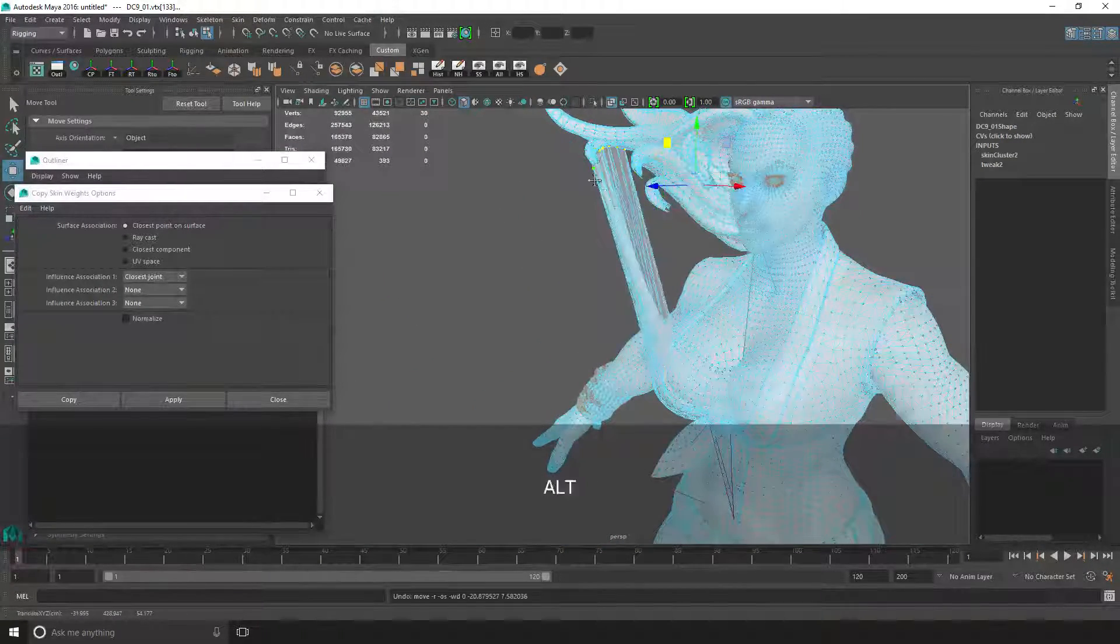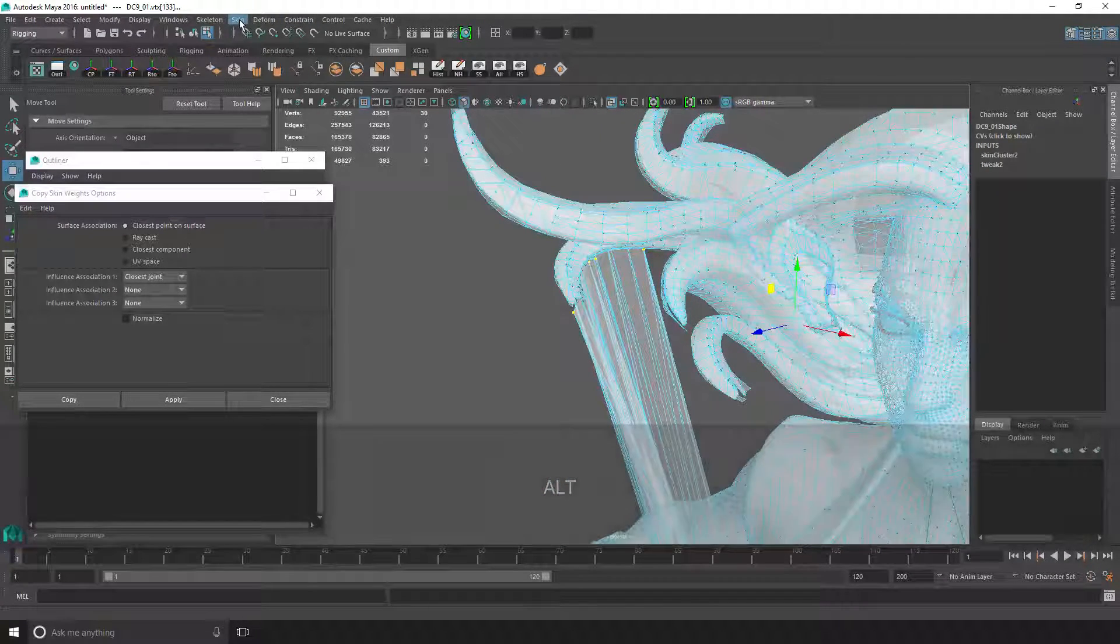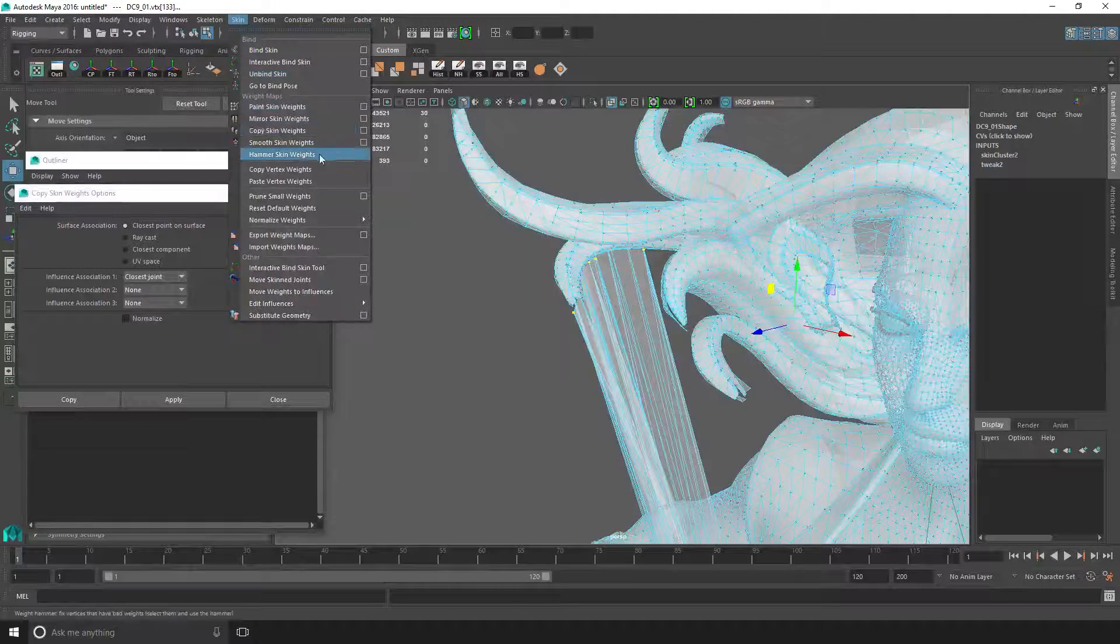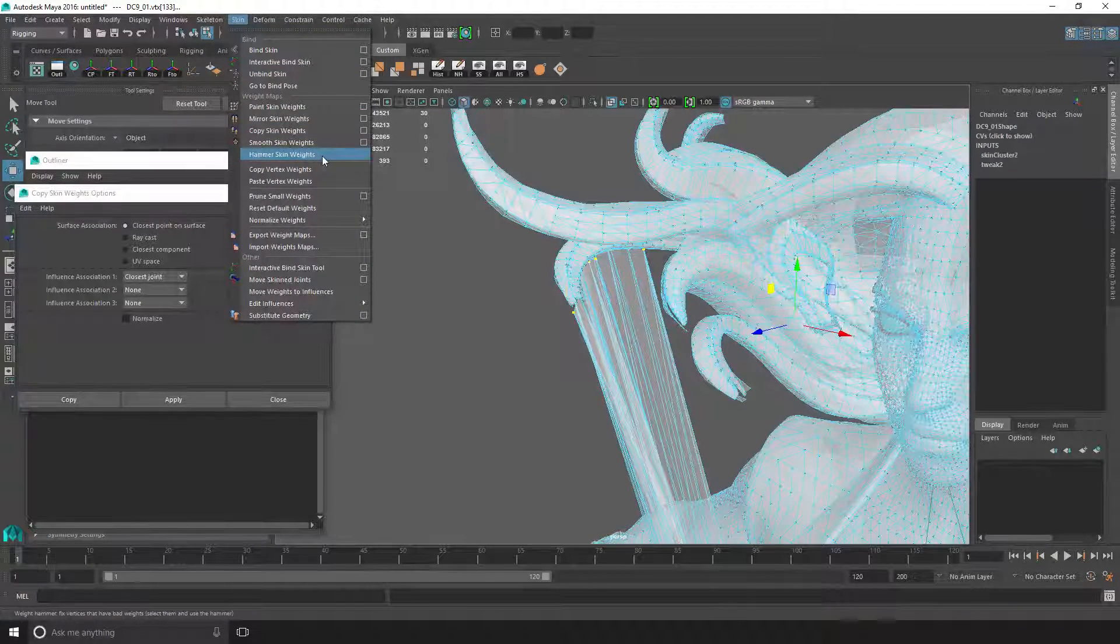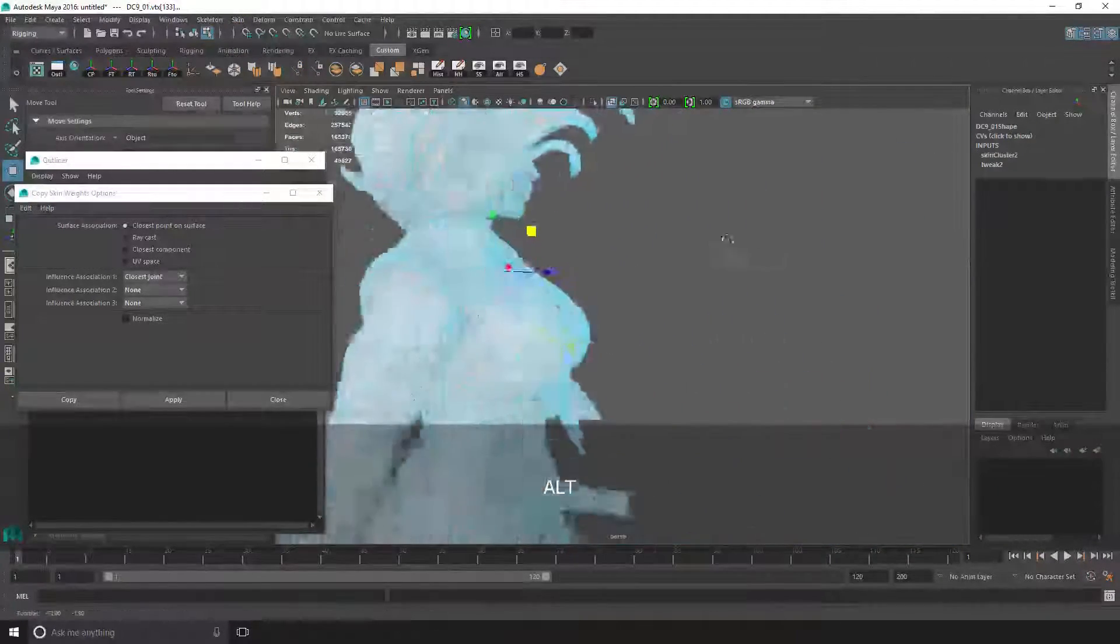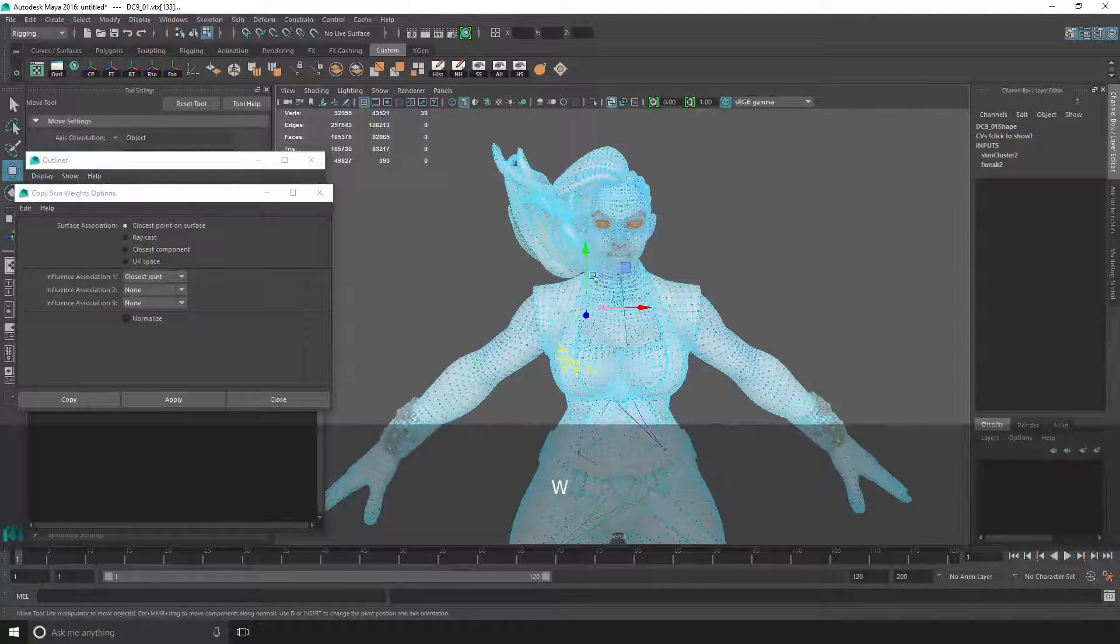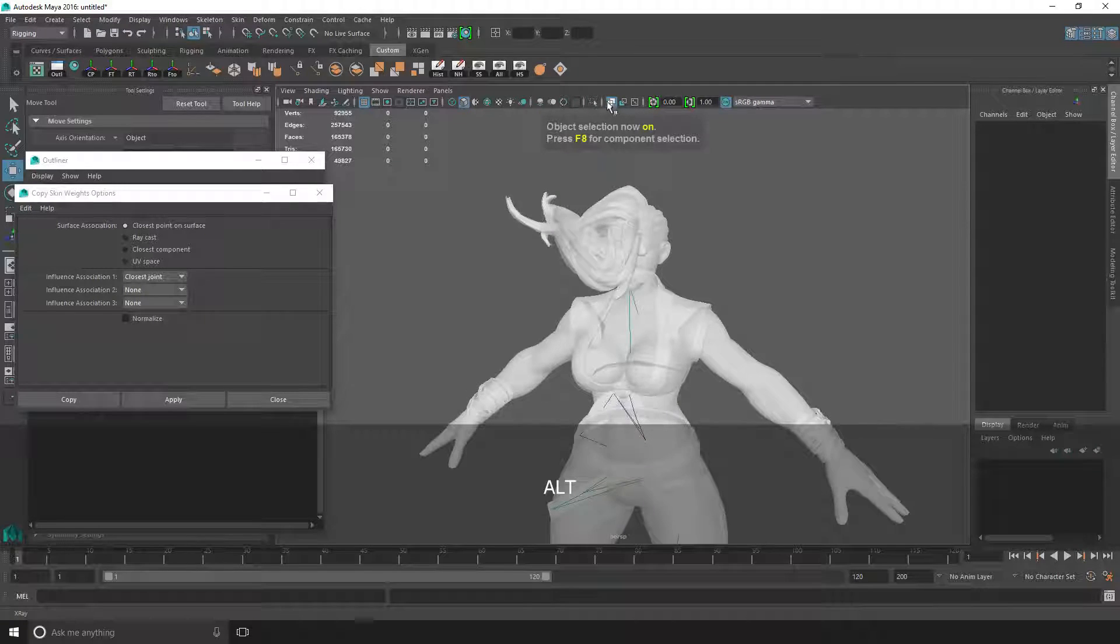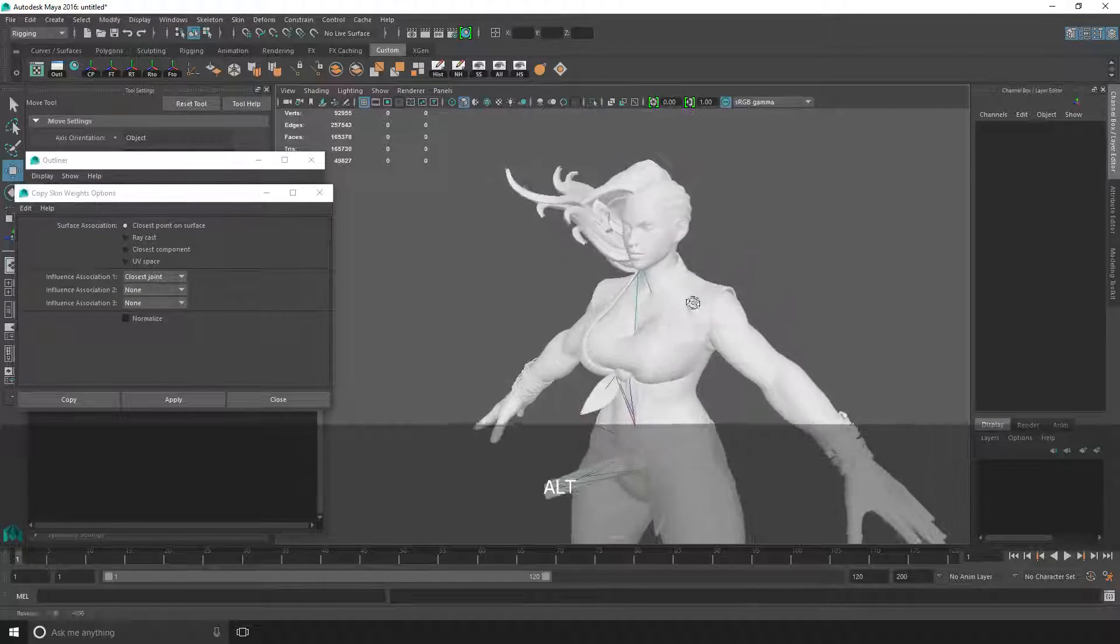The next thing, once you've got the vertices selected, you go to Skin, Prune Skin Weights, and it should fix it. Usually you don't need to do much afterwards, and there should be everything you need basically. Yeah, cool. So after the weight transfer, I'll just reset the pose to the bind pose.